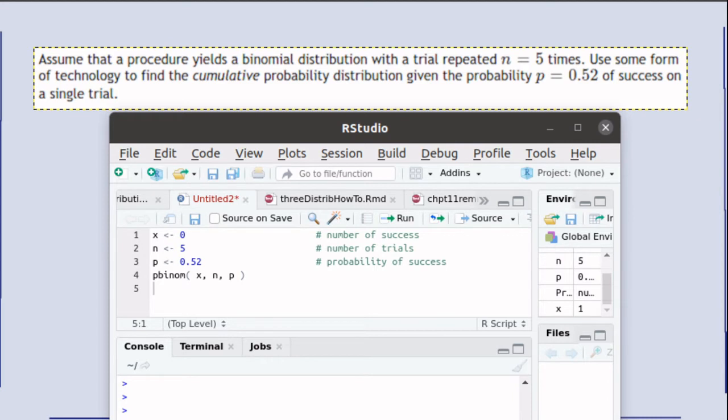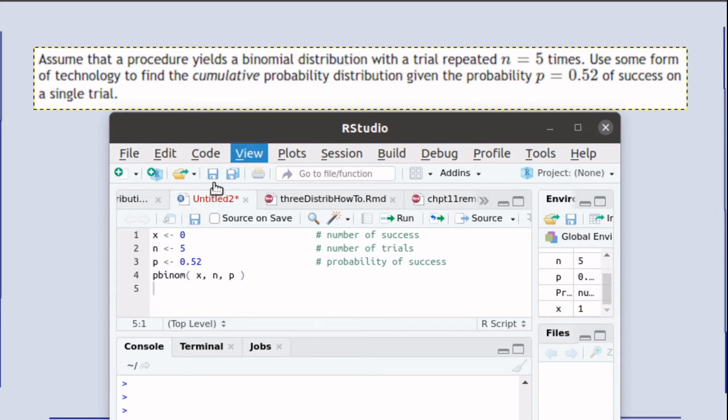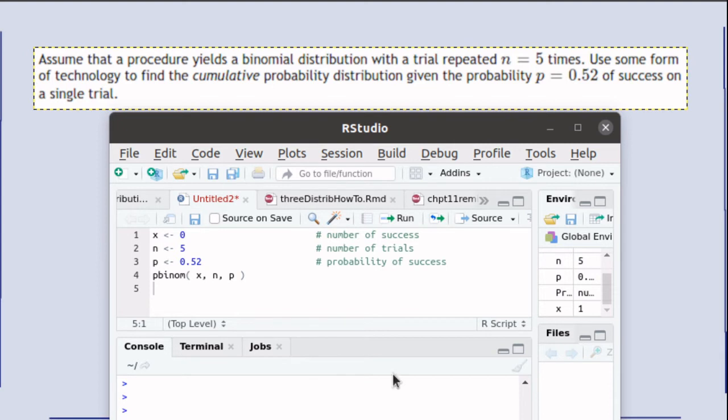Just like the d-binom function, the p-binom function has an x value, which is the number of successes. n is the number of trials, in this case n is 5, and p is the probability of success on an individual trial, and in this case that's 52%.